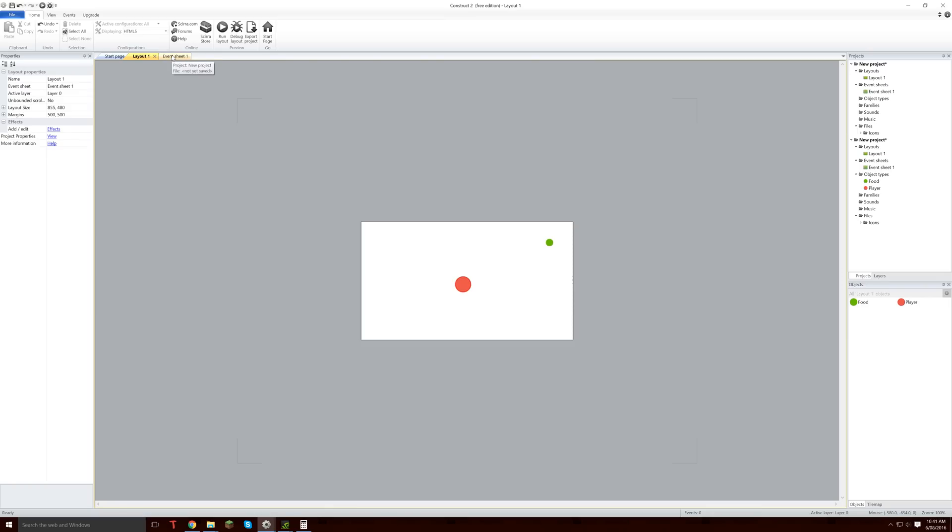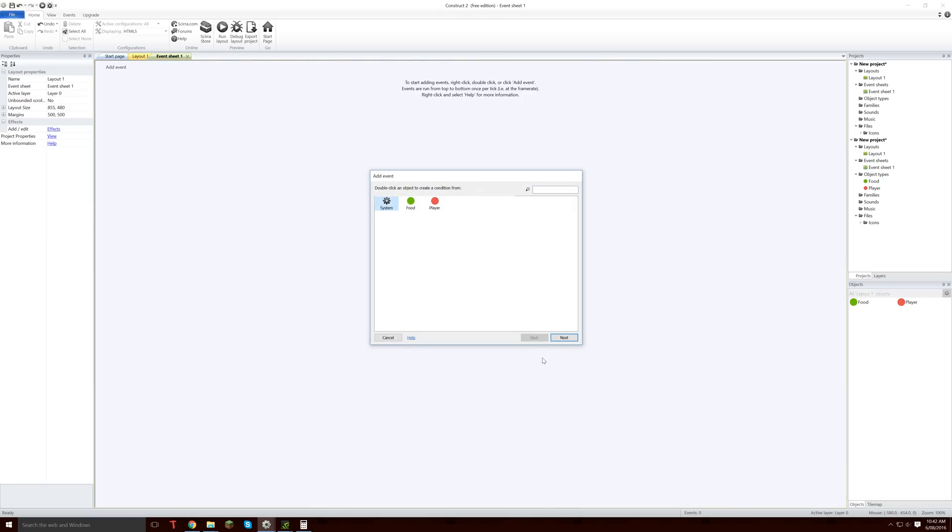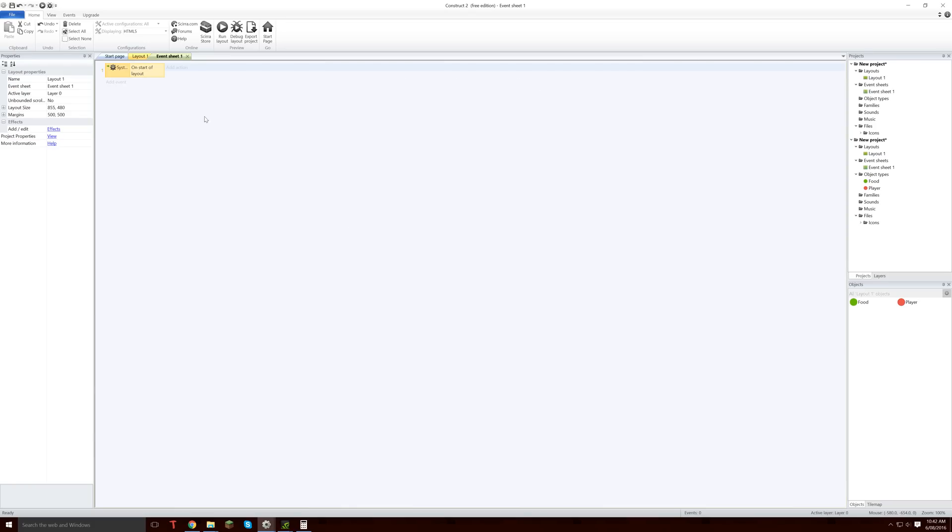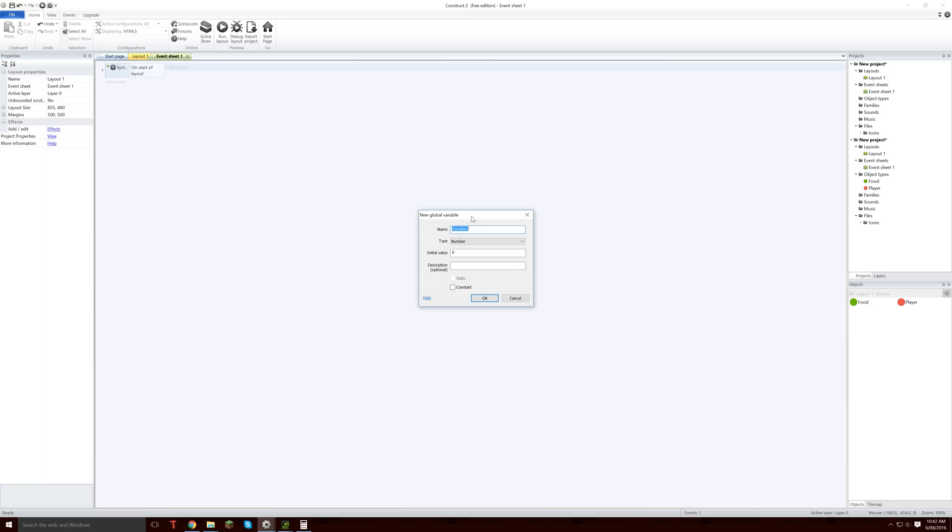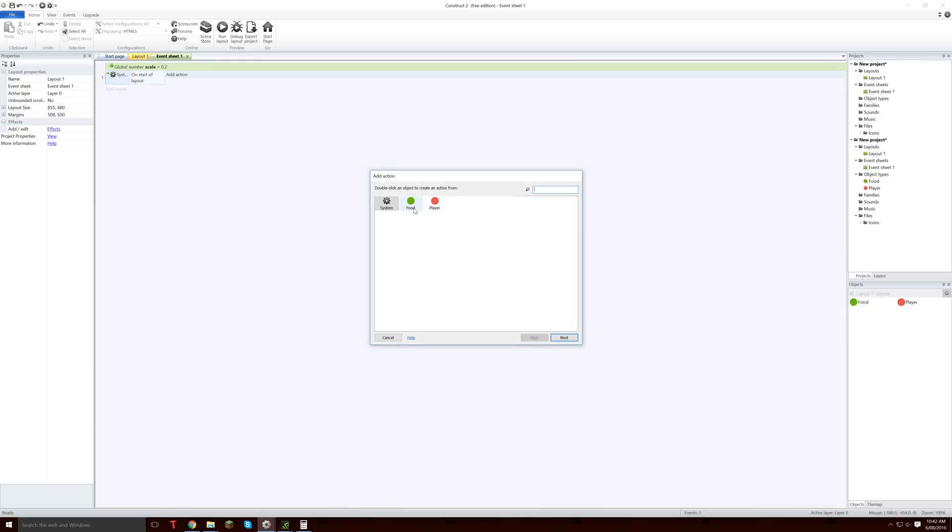So the next thing we are going to go into the event sheet, and in the event sheet we are going to add an event from the system, which is the onstart of layout. And then what we are also going to do is we are going to right click and add a global variable, variable scale, and our scale is going to be first set to 0.2. I'll tell you why we are making that later.